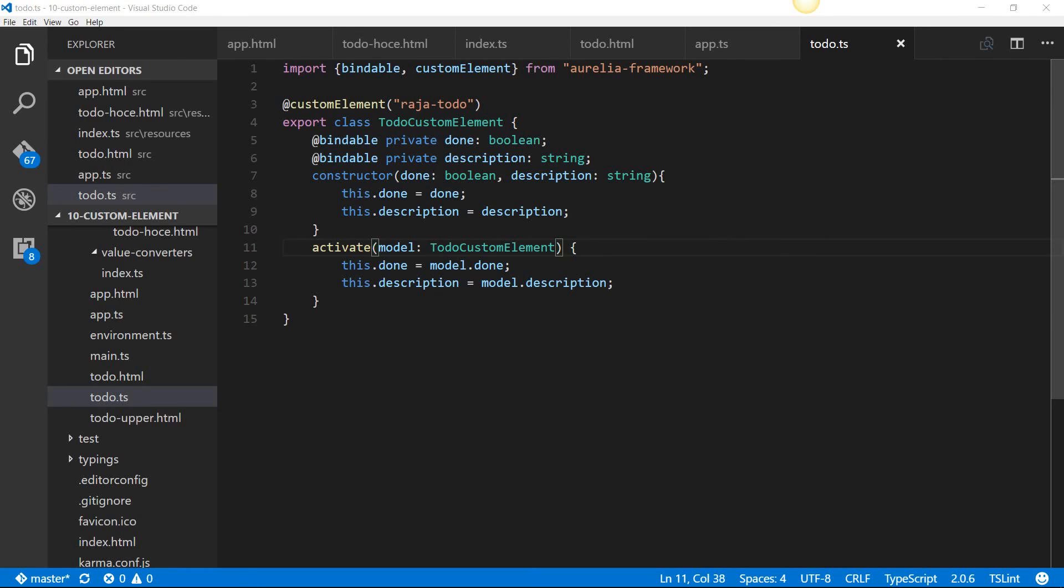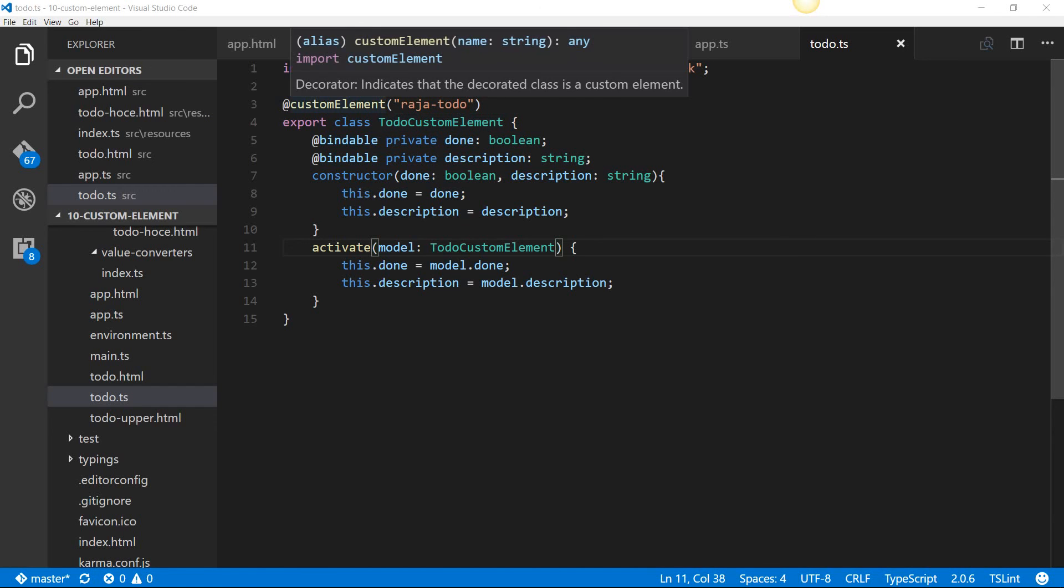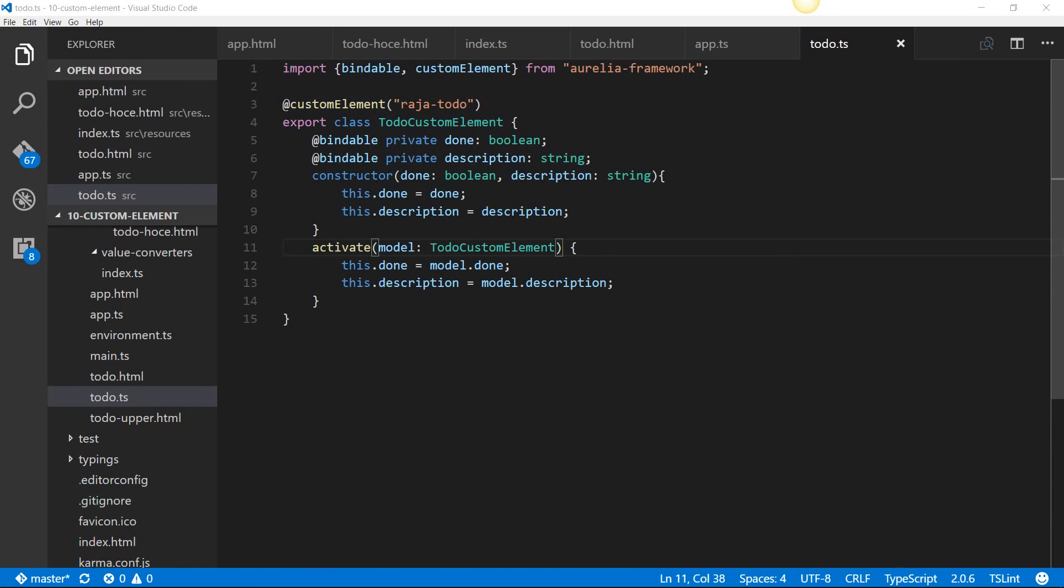So that is how you define a custom element and then you can change the name of the tag using the custom element decorator and also pass bindable properties using the bindable decorators.